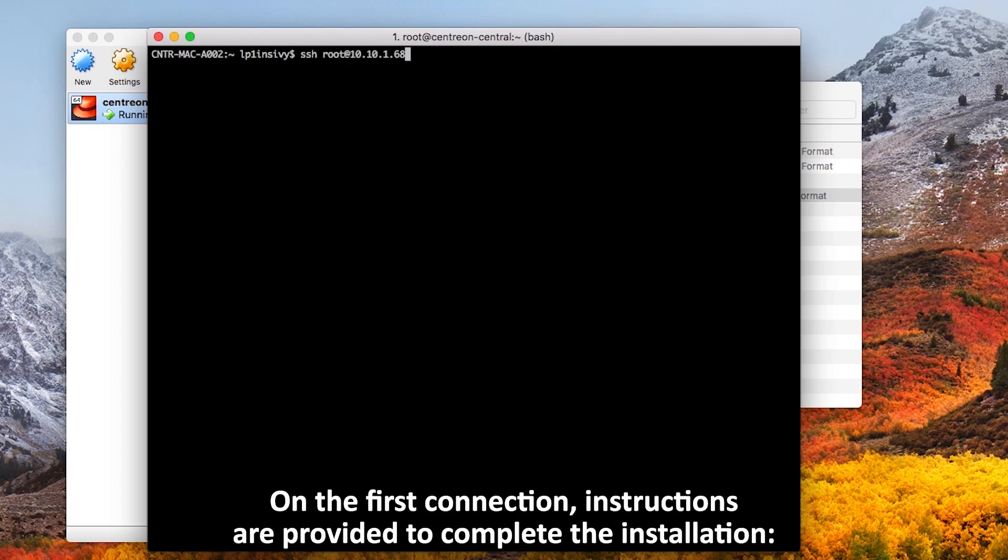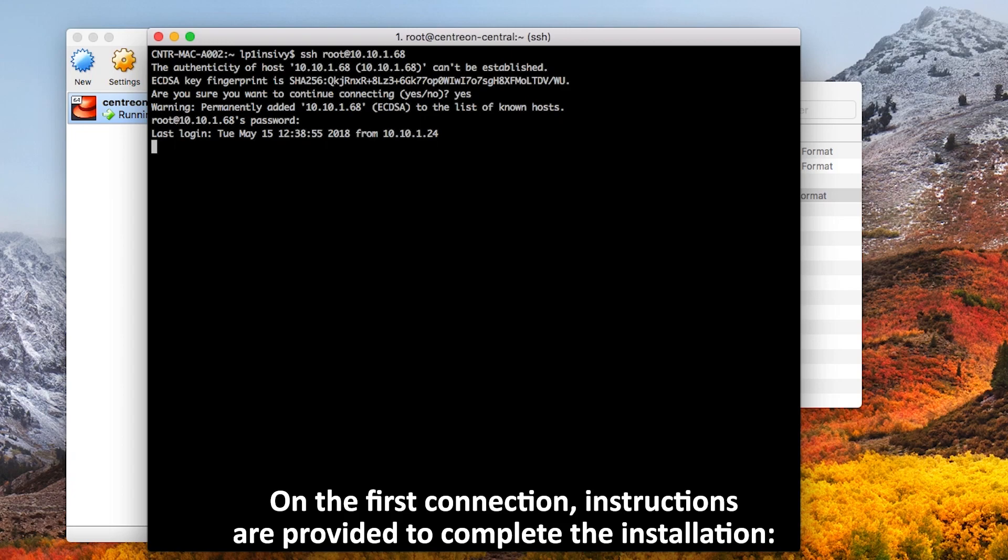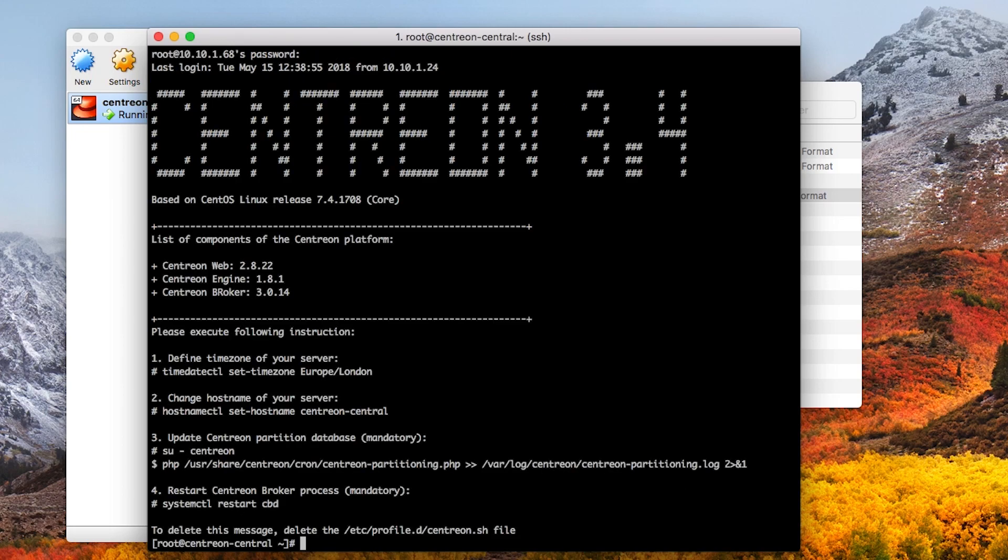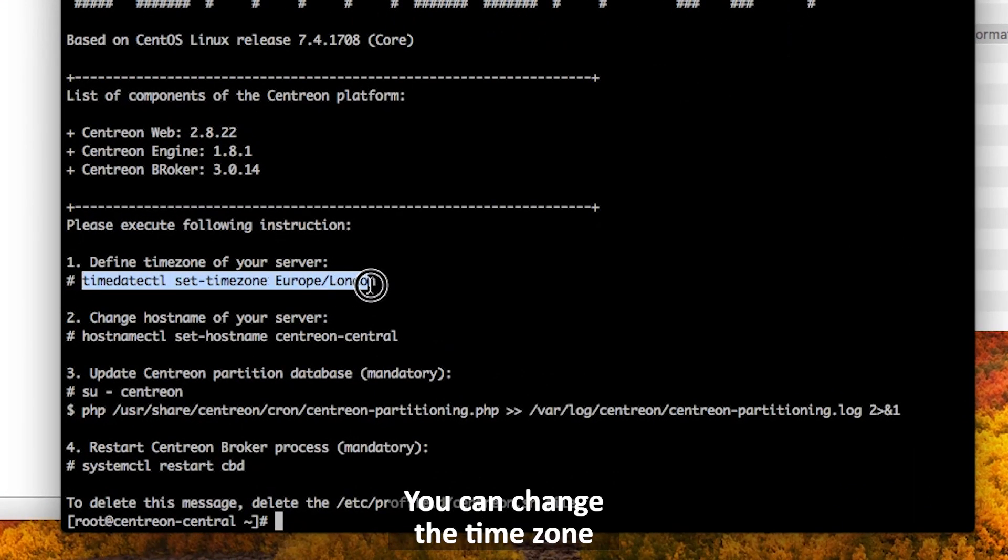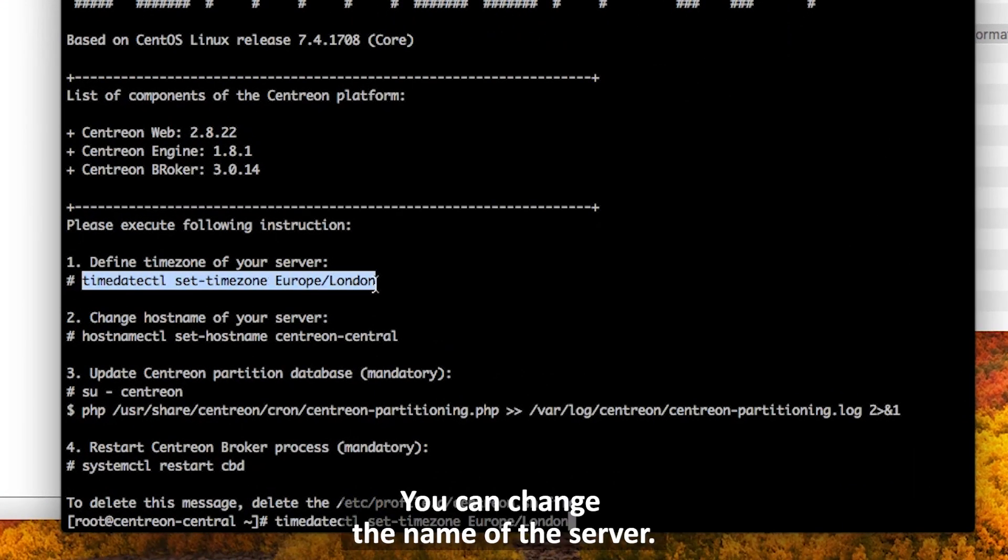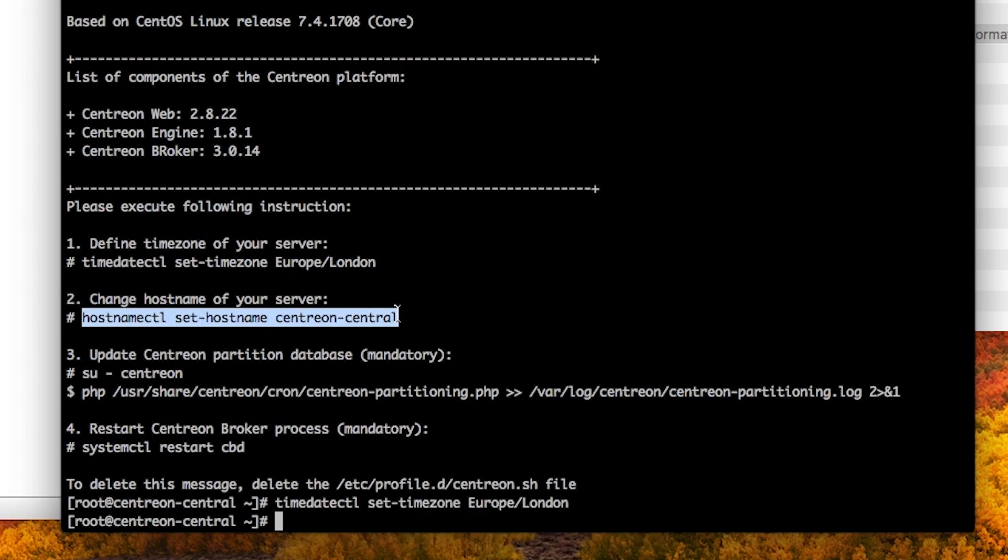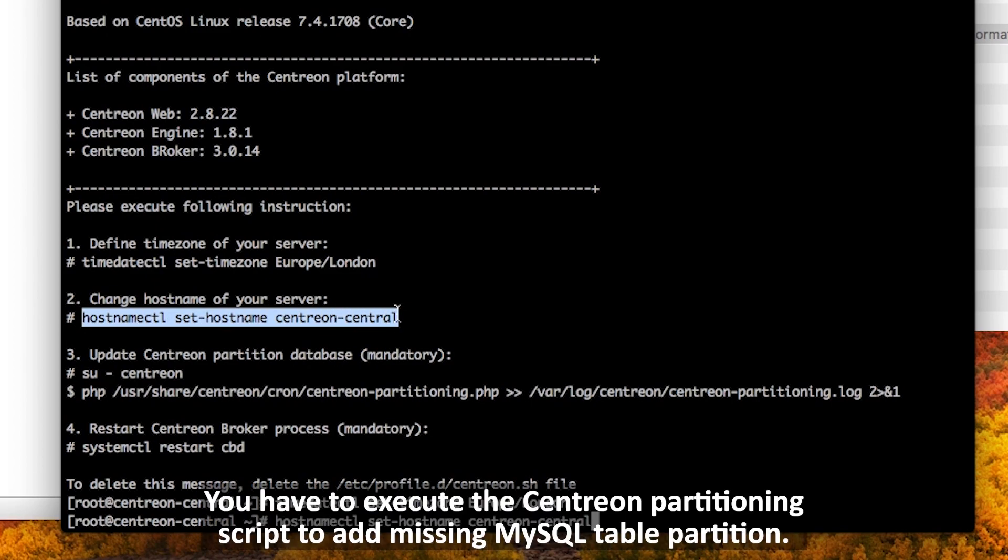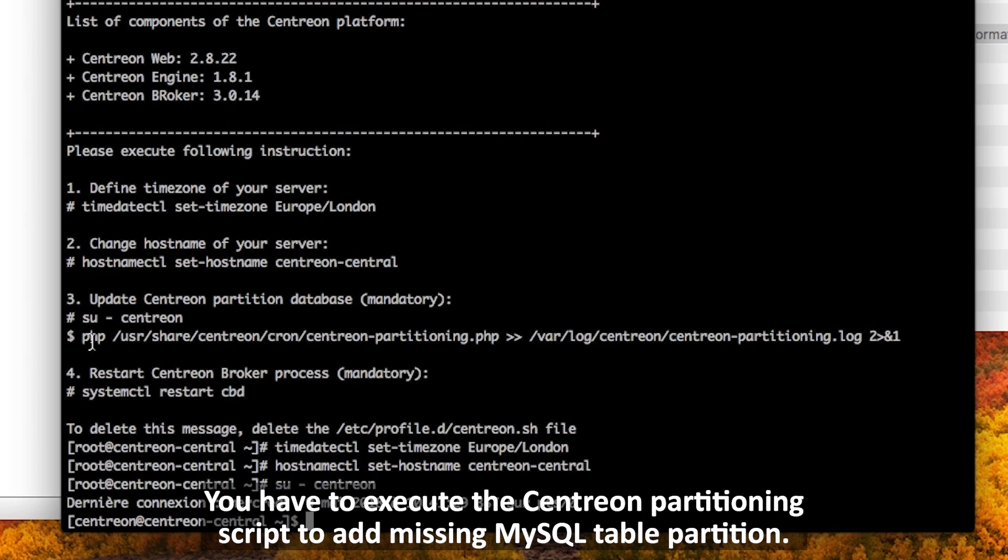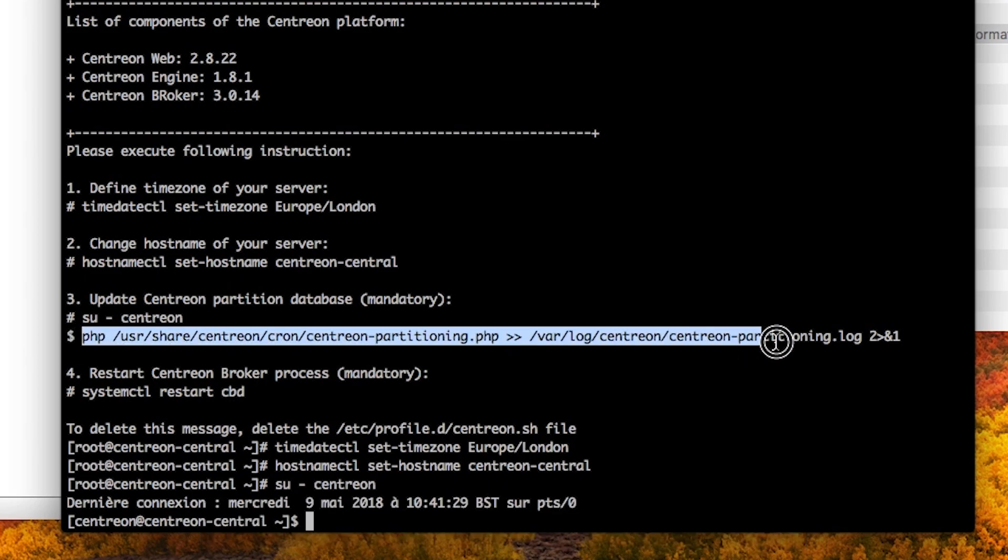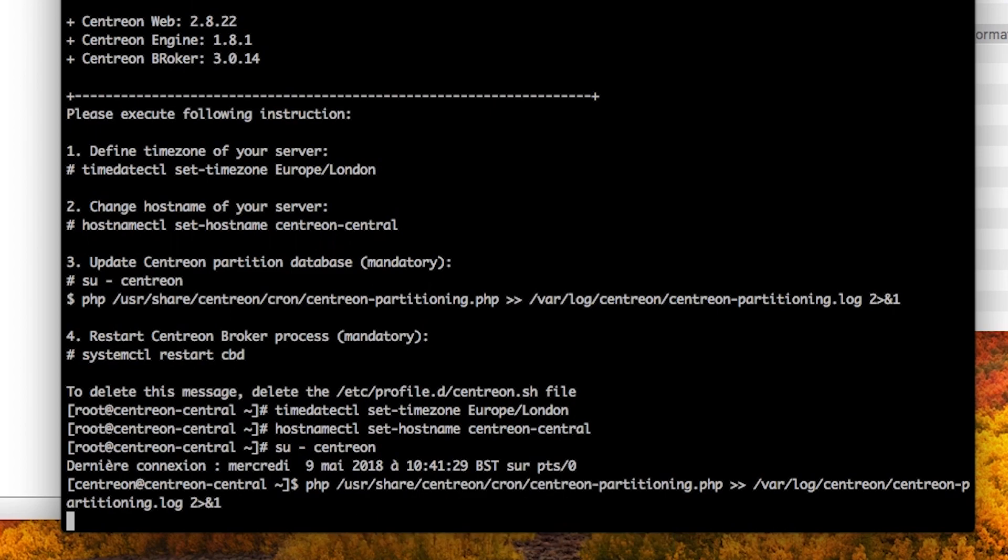On the first connection, instructions are displayed to complete the installation. You can change the time zone and the name of the server. You have to execute the Centreon partitioning script to add missing MySQL table partitions, then restart the Centreon broker process.